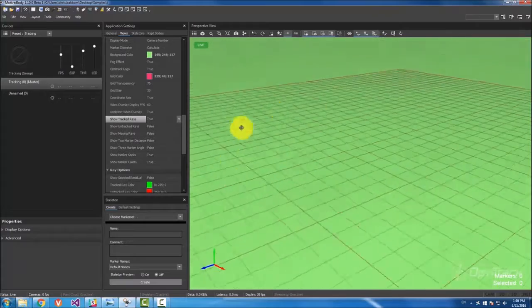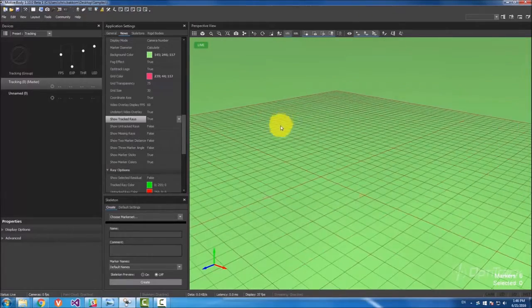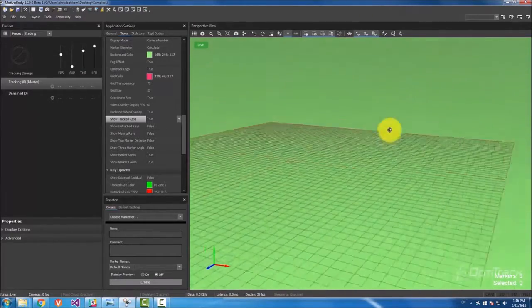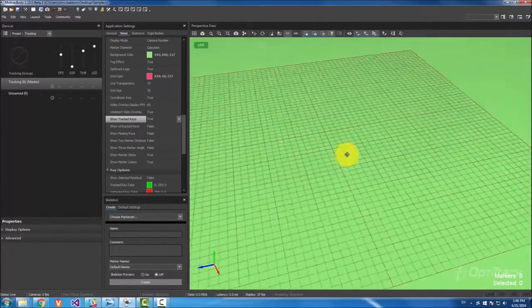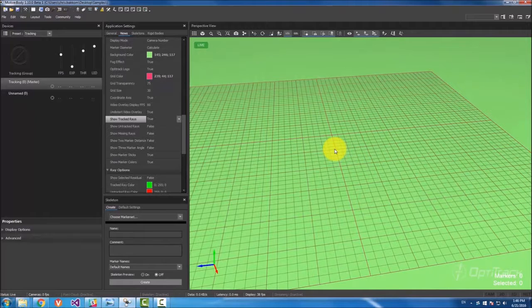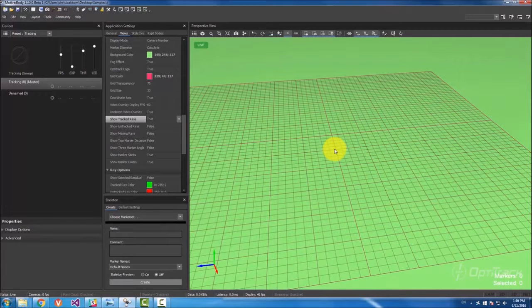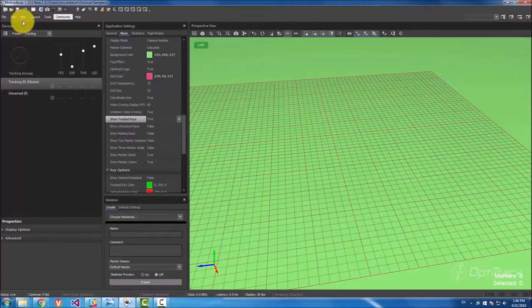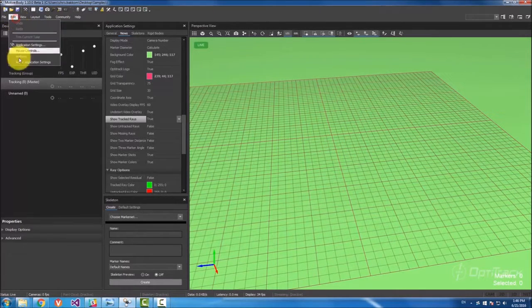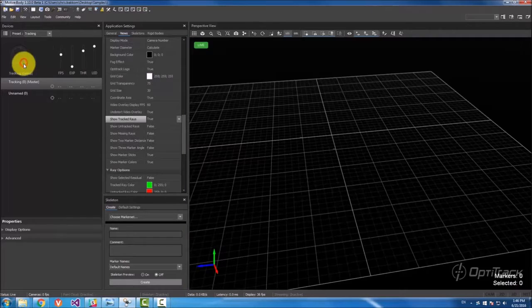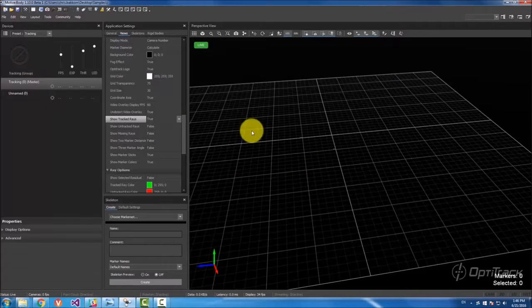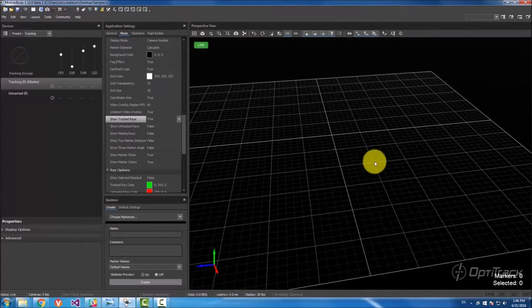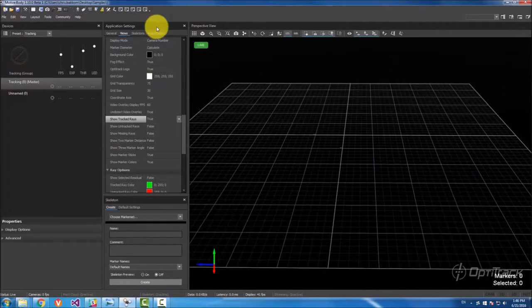So let's say I constructed maybe a little odd looking perspective view and I just want this to go back to normal and go to edit, reset application settings, everything goes back to the very first time you open motive.